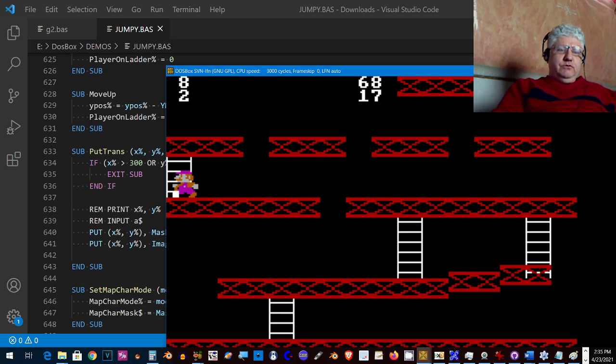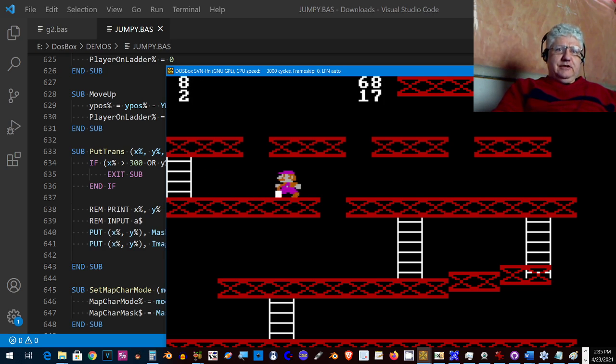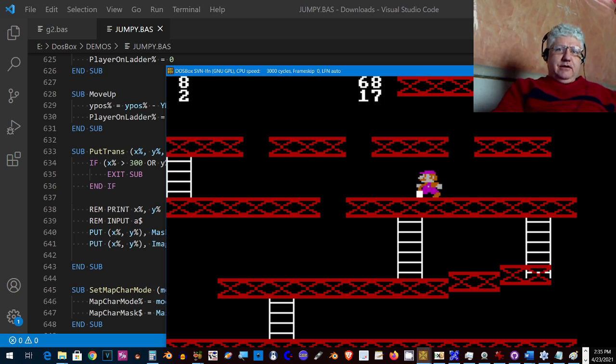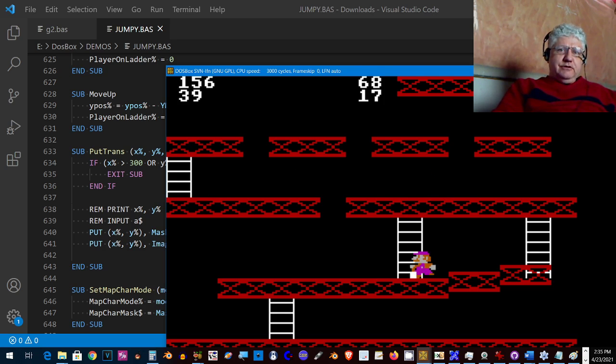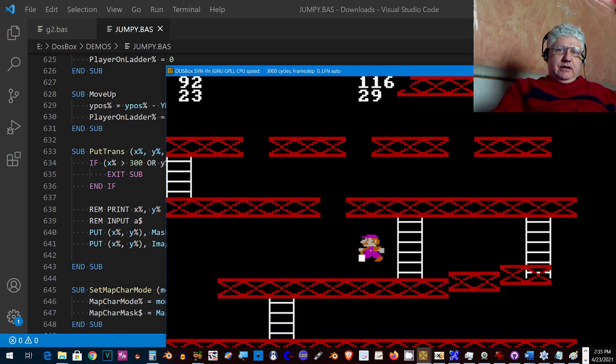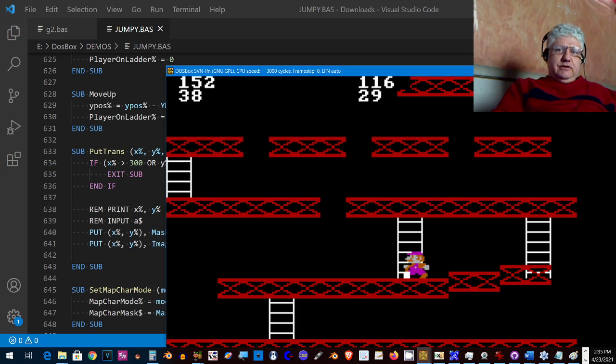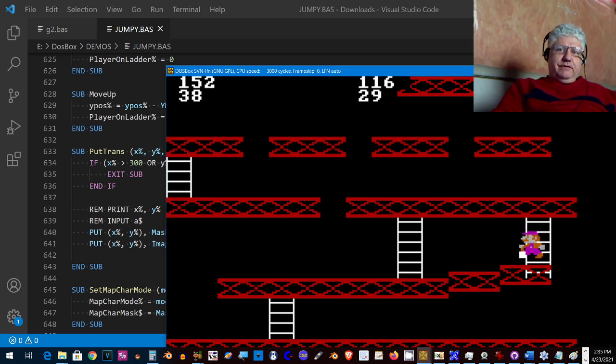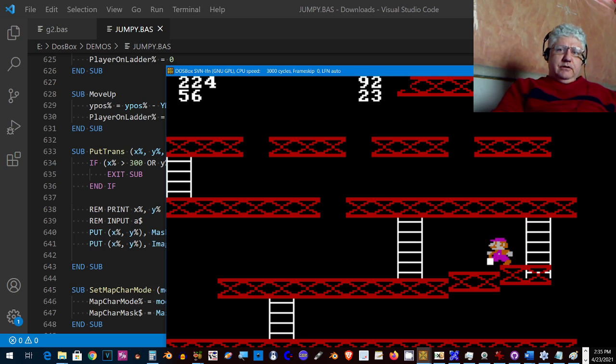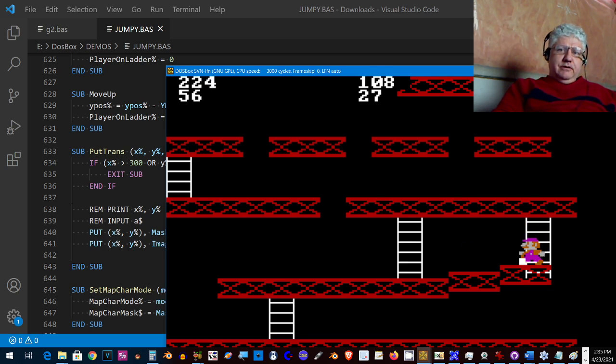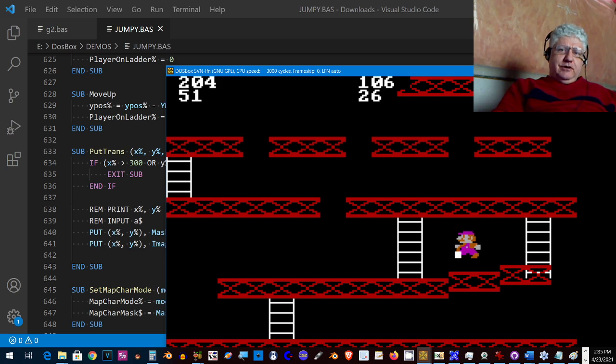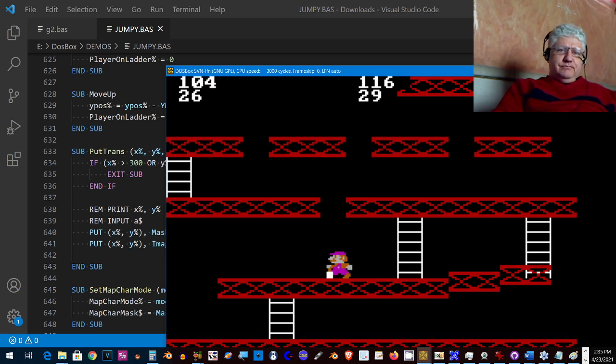Jumping, going up and down ladders, and jumping over to higher platforms. It's a little buggy, but for the most part it seems to work.